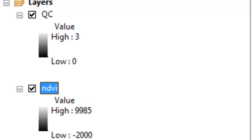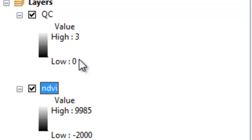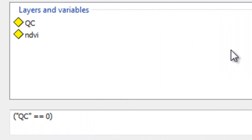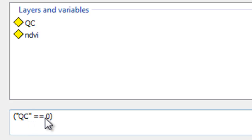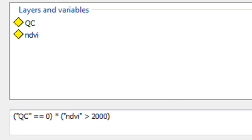What we want to do is extract those NDVI pixels that have a QC value of 0, and we can use the raster calculator to do that. In the raster calculator, the first question is: is the pixel reliability equal to 0? If that question is true, this value will become 1. If the question is false, this value will become 0.